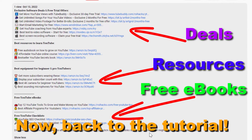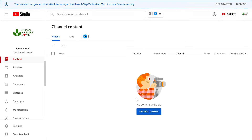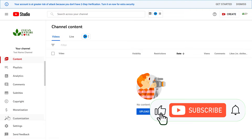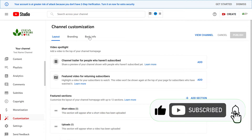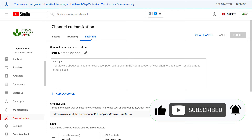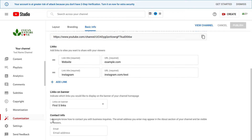Now back to the tutorial. All you have to do is open up YouTube Studio, sign in to your YouTube channel if you need to, then click on the Customization tab on the left and click on Basic Info. Scroll down and here you can see the Contact Info section.